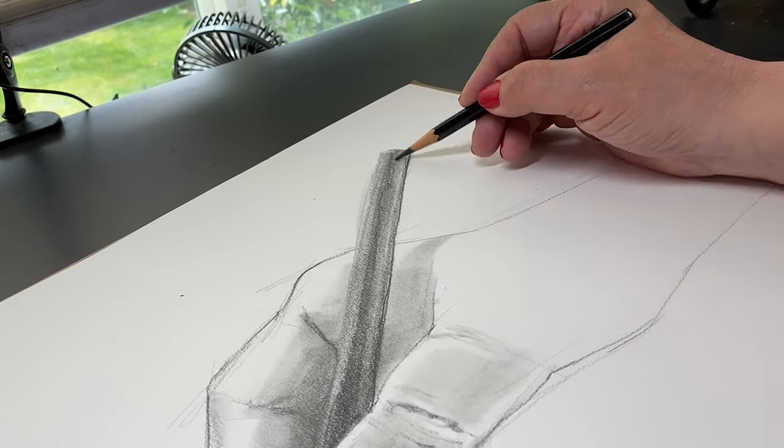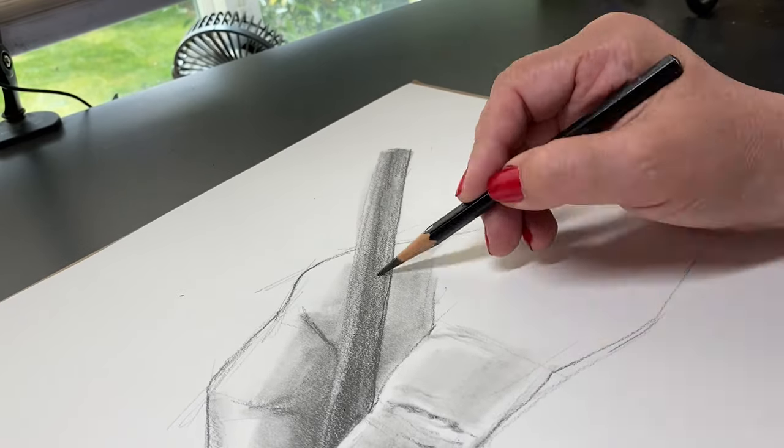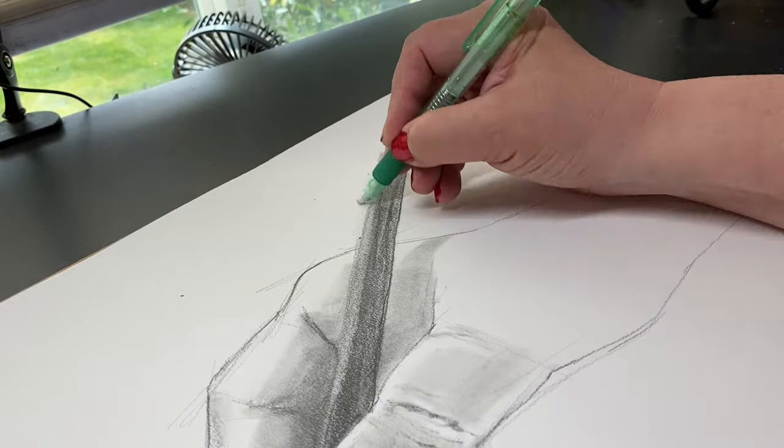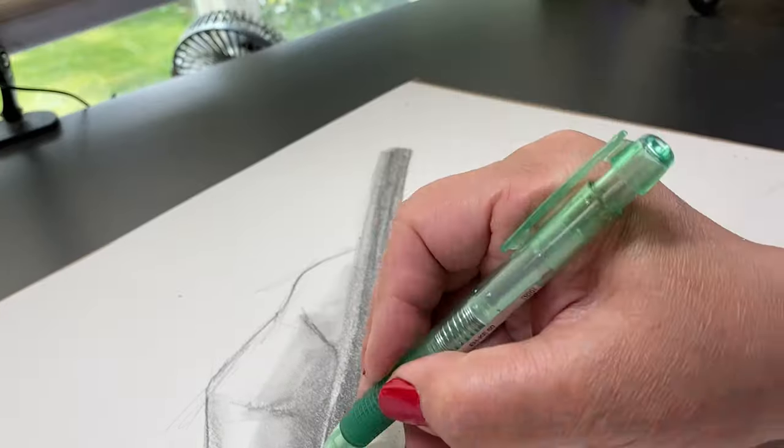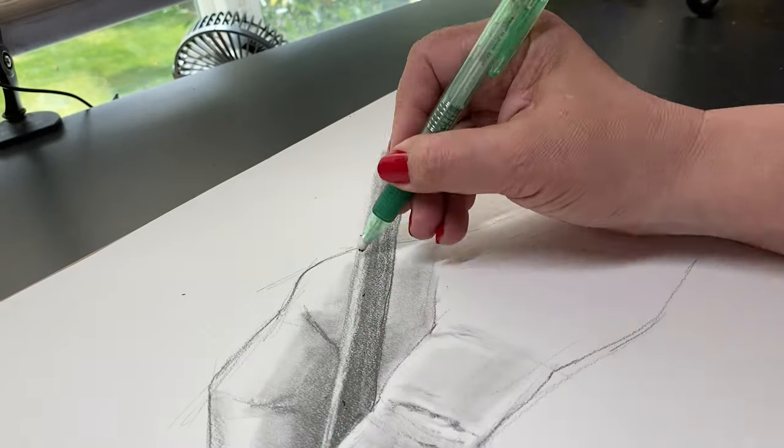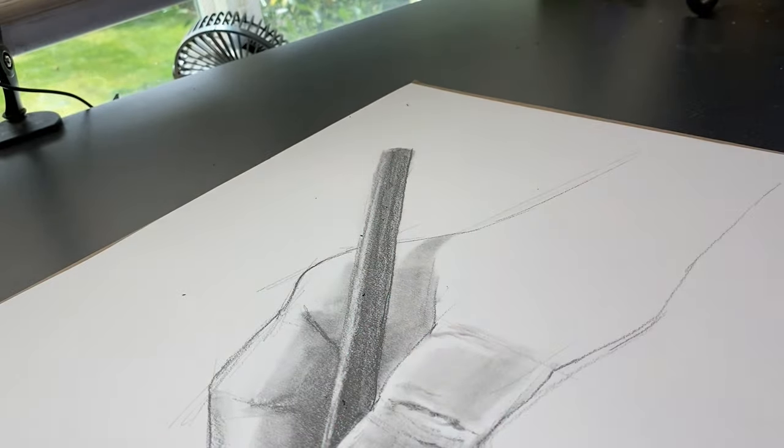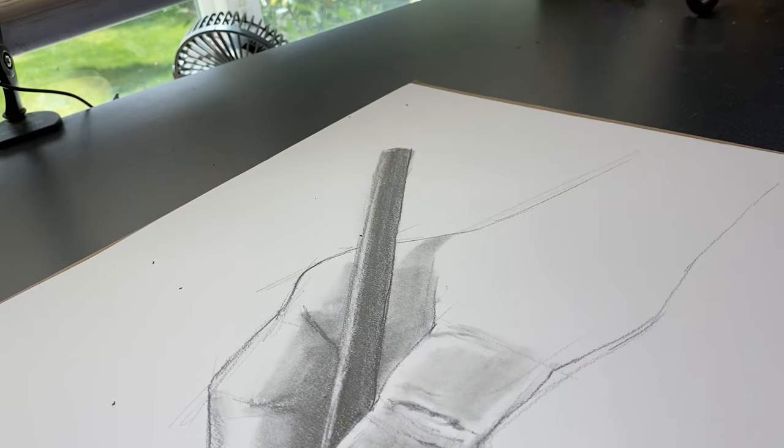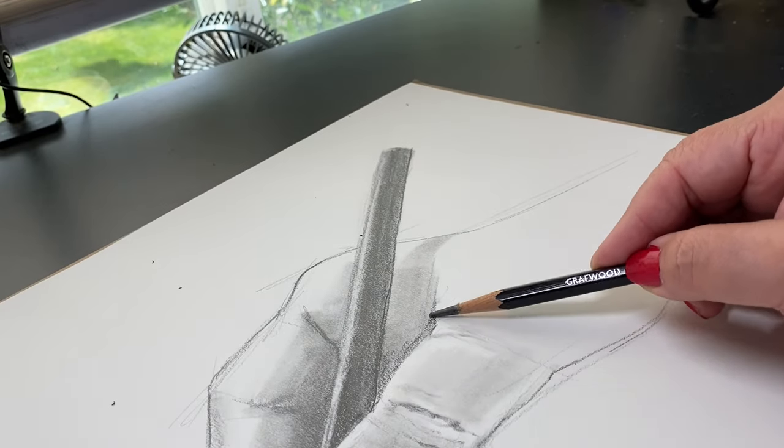Just because that seems to be what works best for getting the side of that blending stump to give coverage to the paper.